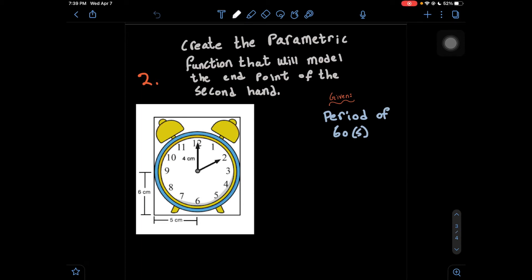In today's video, we'll be looking at part 2 of applications of parametric functions.